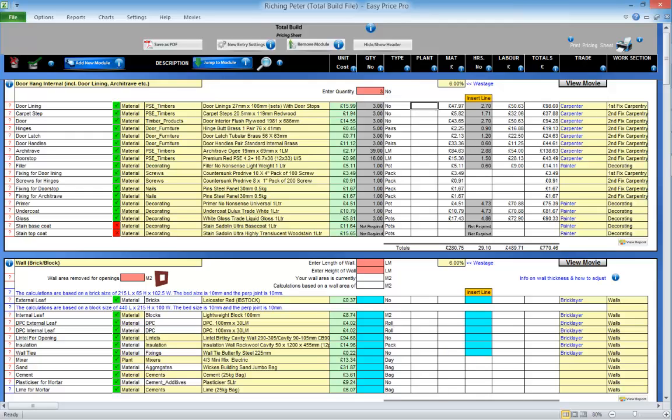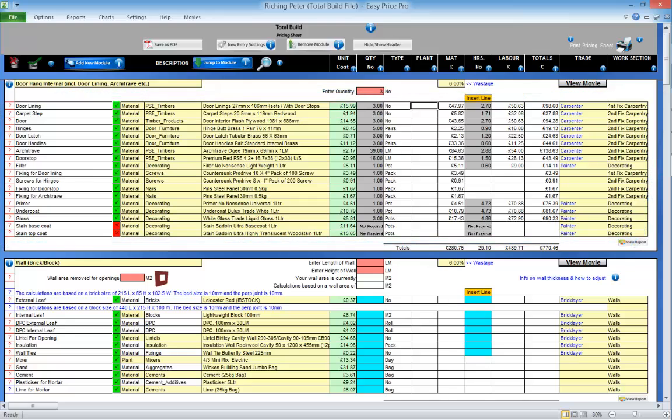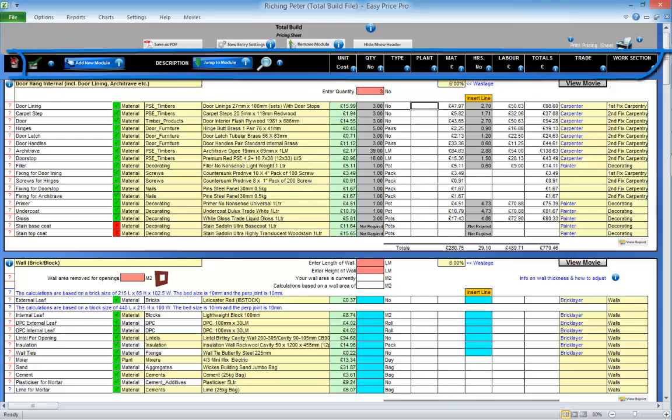Now just check the settings. Every module works in the same way, so once you've got to grips with one, you will understand them all. Every item or task that may be required to hang this door internally is listed in its own line and has its own interactive form that's accessed by clicking on the question mark.